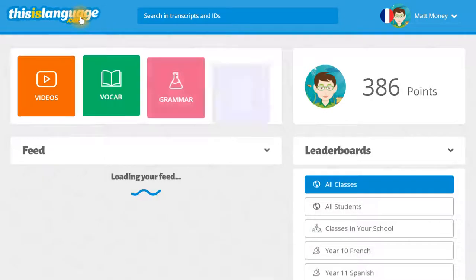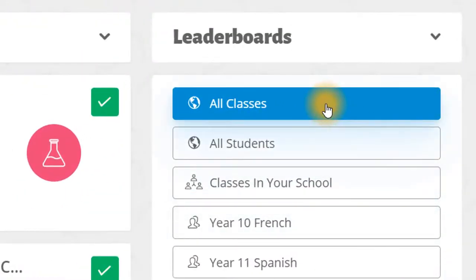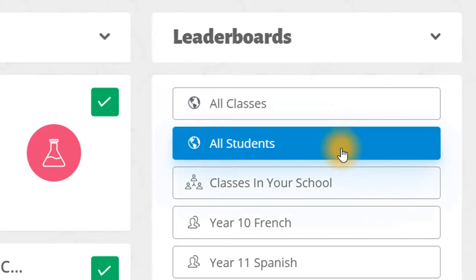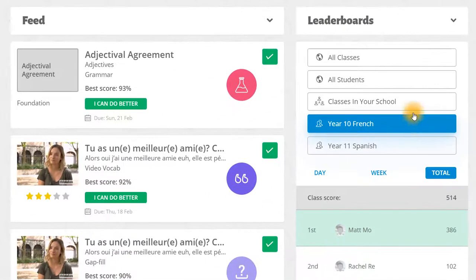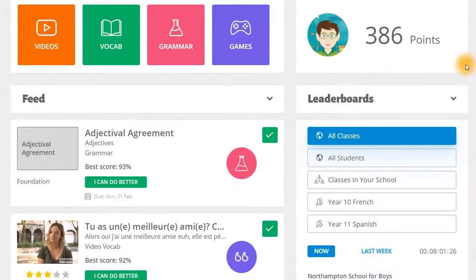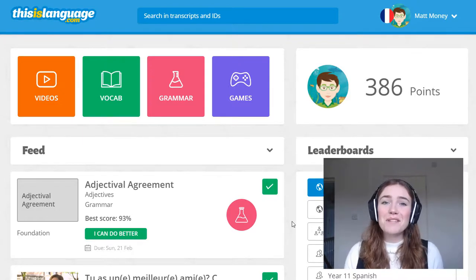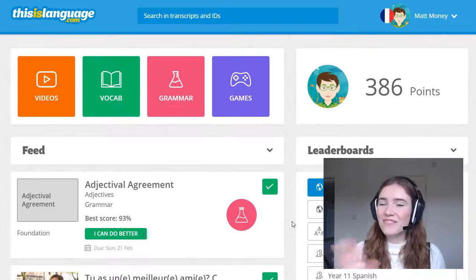Once you start racking up those points, you'll be in with a chance of appearing on one of our leaderboards. You can find the leaderboards here. We have global leaderboards featuring the number one classes and students in the world, and we have internal rankings as well, which show you how well your class is performing within your school and how well you're doing within your class. The leaderboards reset each week on a Friday, so you've always got an opportunity to make it to the top. And that's it — that's thisislanguage.com. I really hope you enjoy exploring the site and I'll see you in that gold medal position soon. Bye guys.